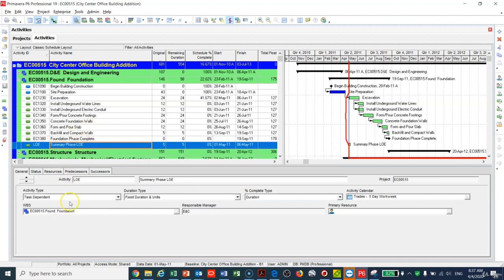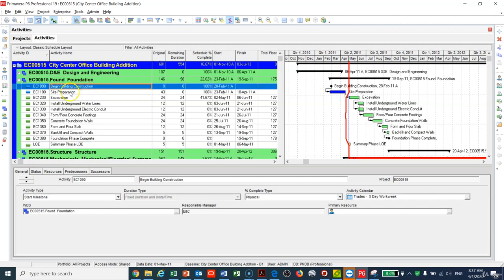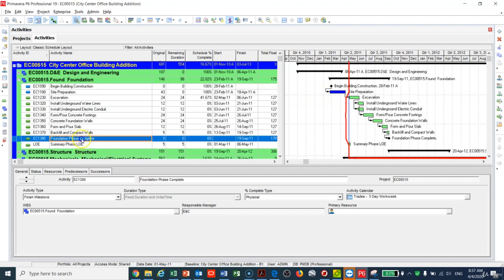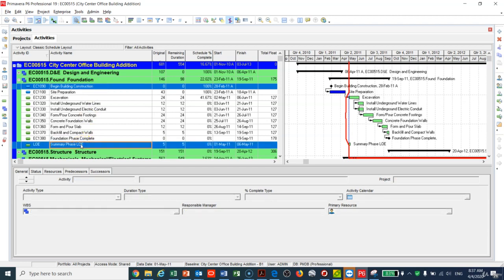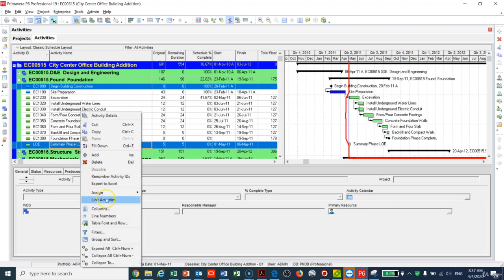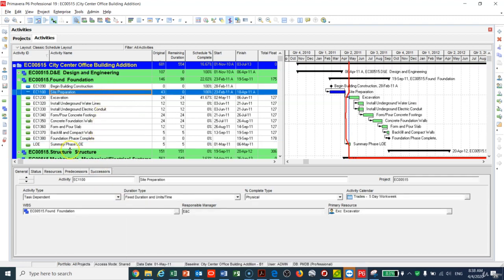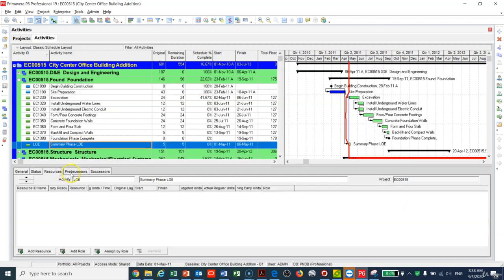I now have the LOE activity — it has a default duration, but I'll tie it to get the proper duration. The first activity in this WBS is Begin Design, which already has actuals, and the last is Foundation Phase Complete. I'll highlight Begin Building Construction, then right-click and select Link Activity. This ties the summary phase LOE to that first activity.